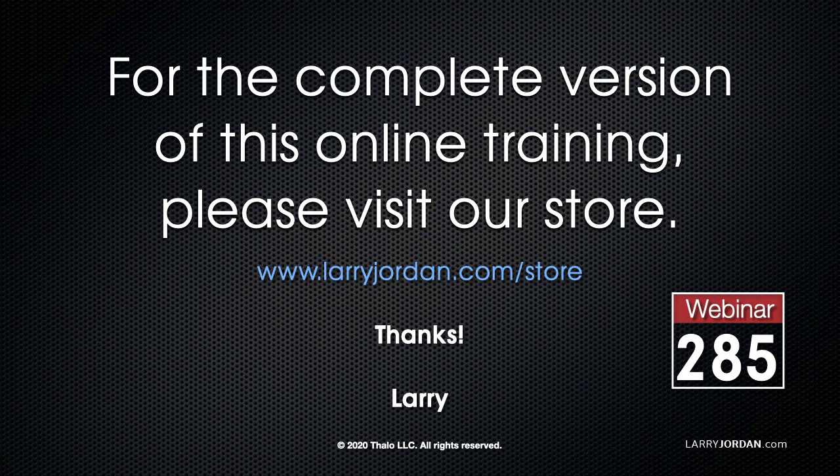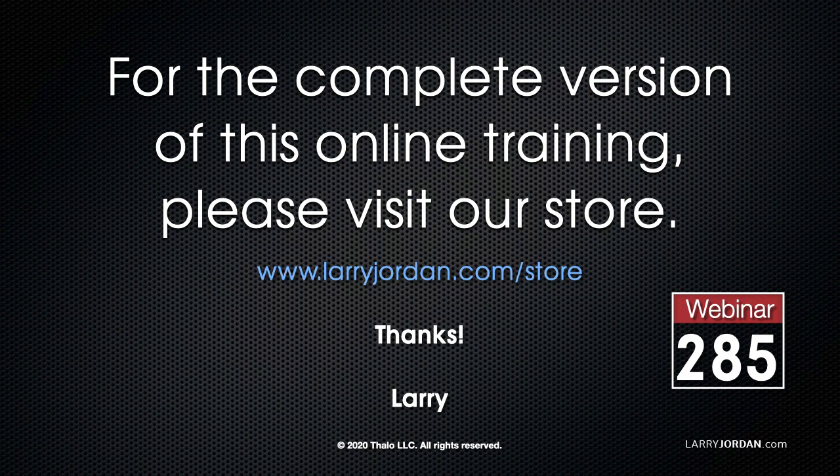This has been an excerpt of a recent power-up webinar on the basics of editing with Apple Final Cut Pro 10. For the complete version of this online training, please visit our store at larryjordan.com/store and look for Webinar 285.